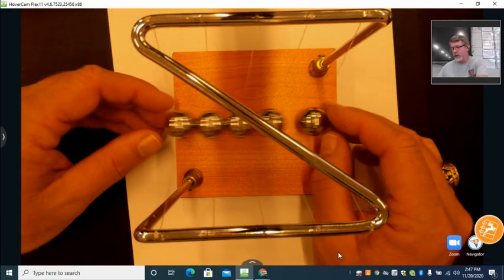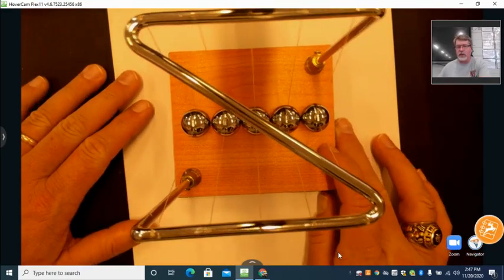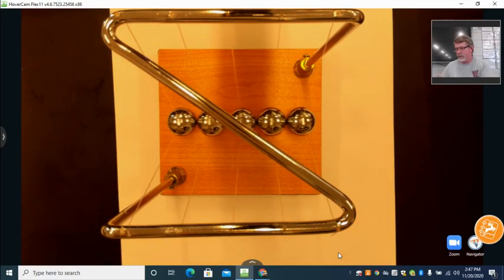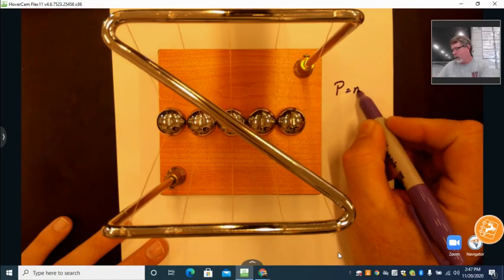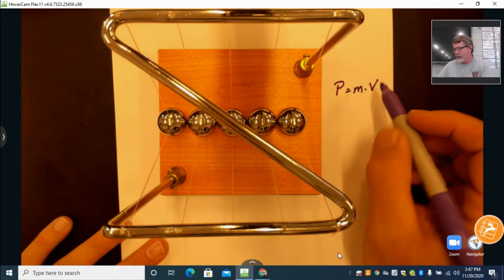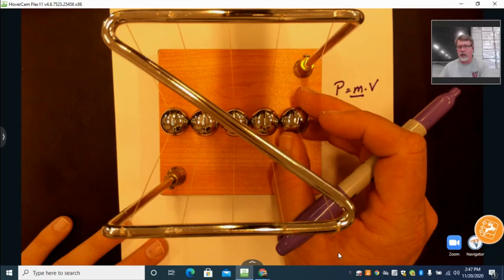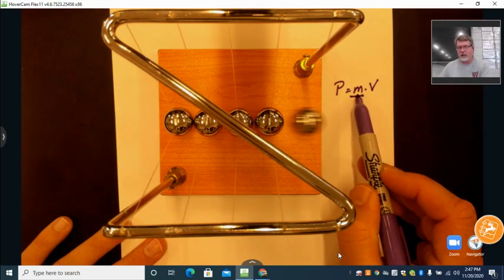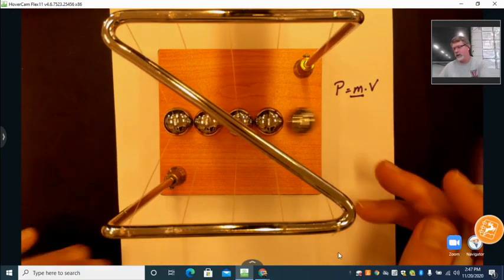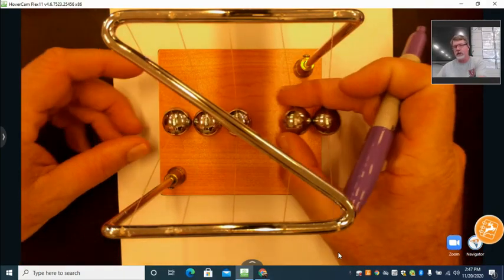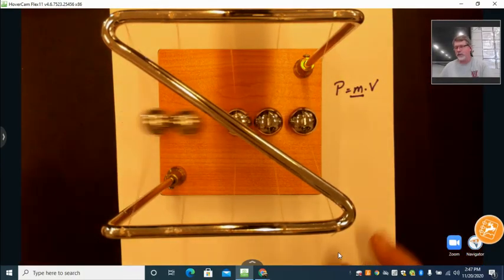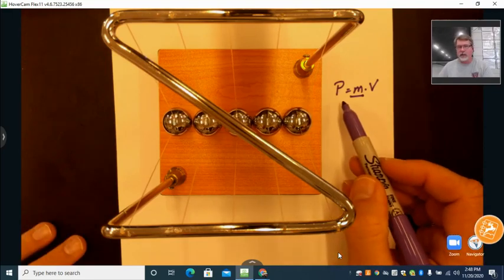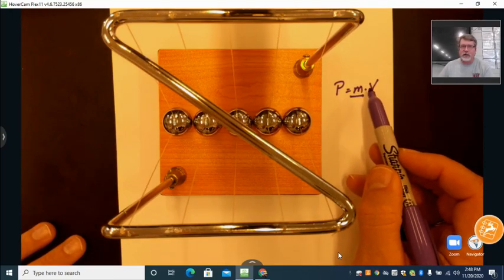We start to see that momentum deals with the mass and velocity of an object. Momentum, given by the symbol p, is mass times velocity. If we have the mass of one ball, it has enough momentum to move the mass of one ball on the other side. Two masses have enough momentum to move two masses on the other side. So momentum is a quantity relating the mass of an object to how fast that object is traveling.